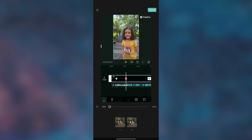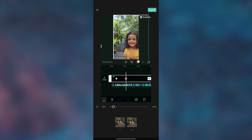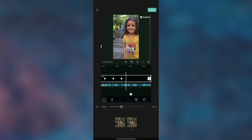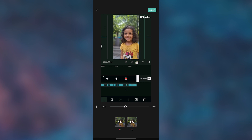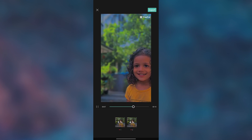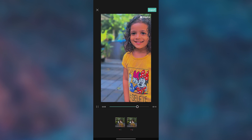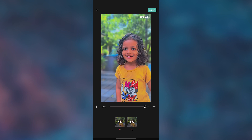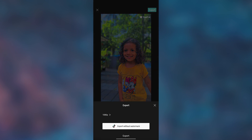Then click on preview and wait some time. The result is this. Export the video.